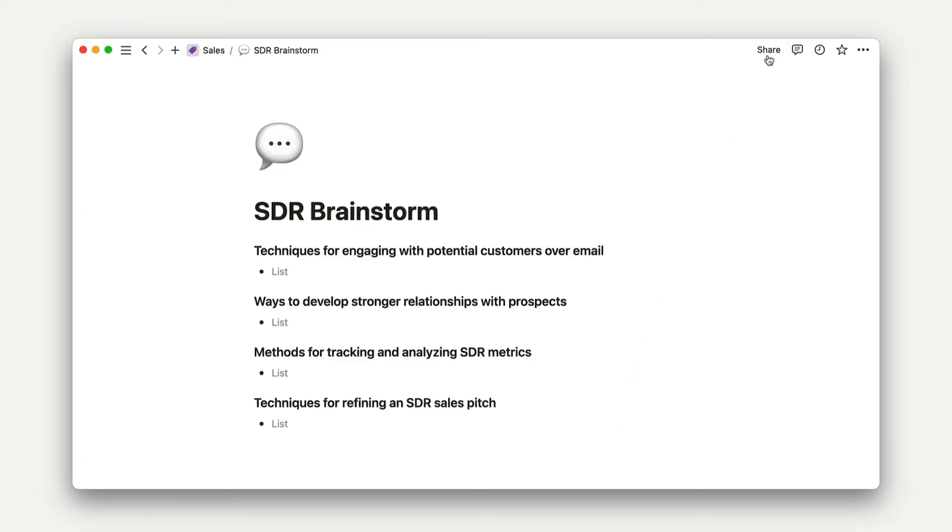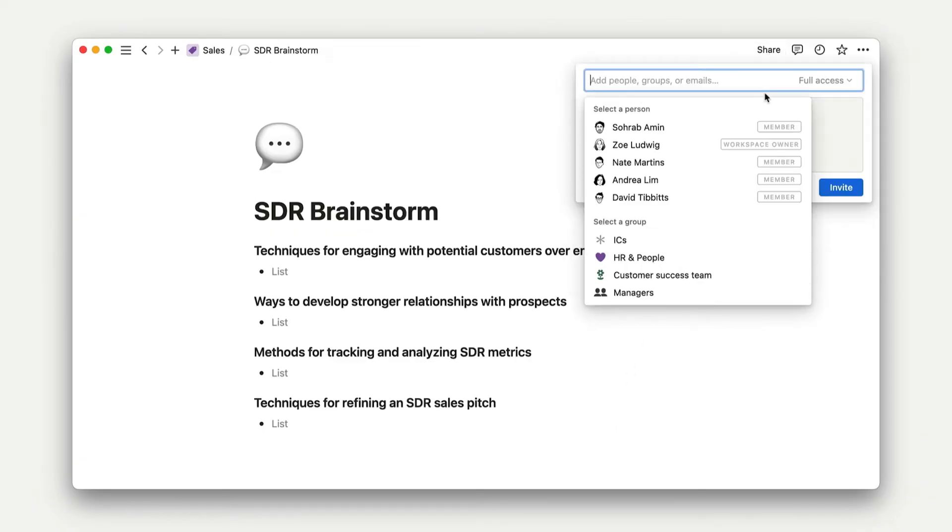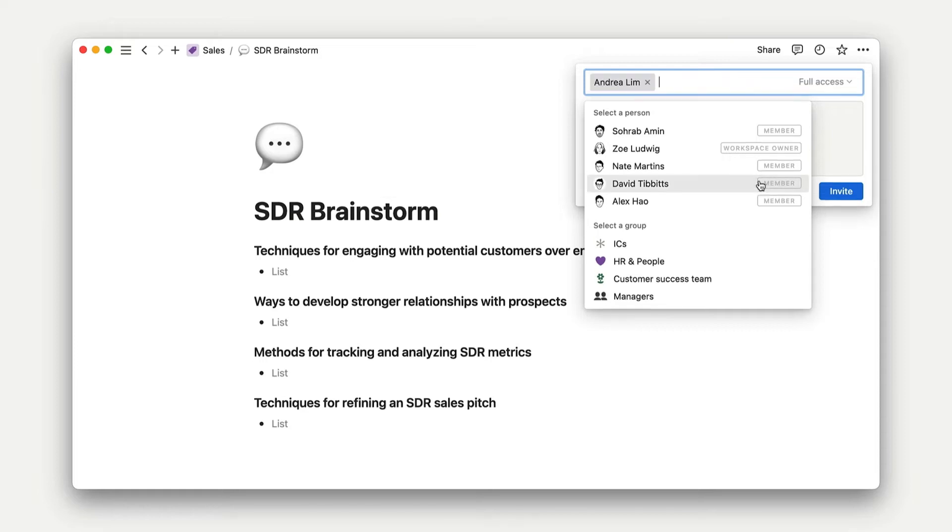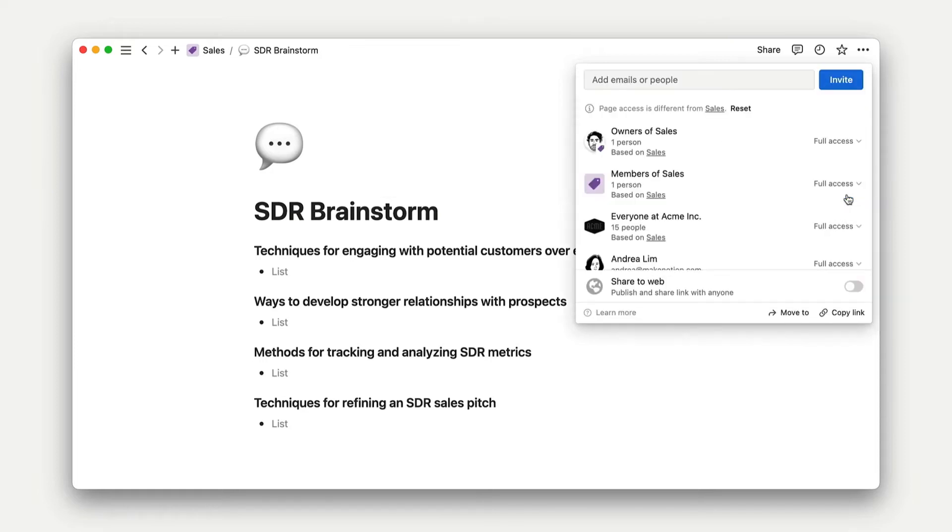Let's learn how page sharing works and talk about some best practices. Starting with: when should you share with one person? When you share a doc with just one person, it will populate in the shared section of both of your sidebars. This is useful for brainstorms, private meetings, HR discussions, or generally anything you wouldn't be comfortable with your whole team seeing. To share with one person, use the Share tab. Add an email, choose an access level, optionally add a note, and click Invite.